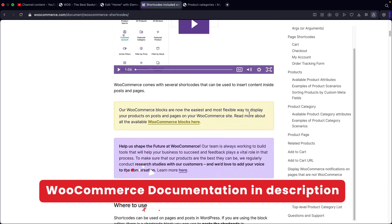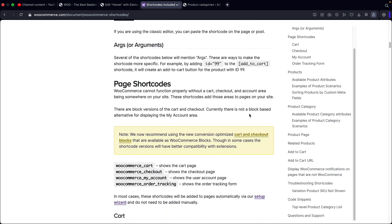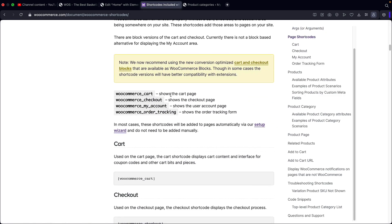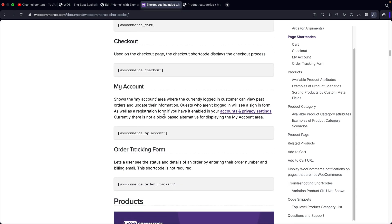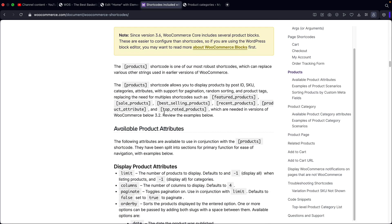WooCommerce actually does have tons of shortcode commands on their website. They don't really have that great documentation, but they do have a lot of shortcodes that are very unique. So here are the general shortcodes for the WooCommerce cart, the checkout, my accounts, and order tracking. However, if we scroll down, they're going to start talking about products. So you guys can use commands like featured products, sale products, bestselling products, and recent products.